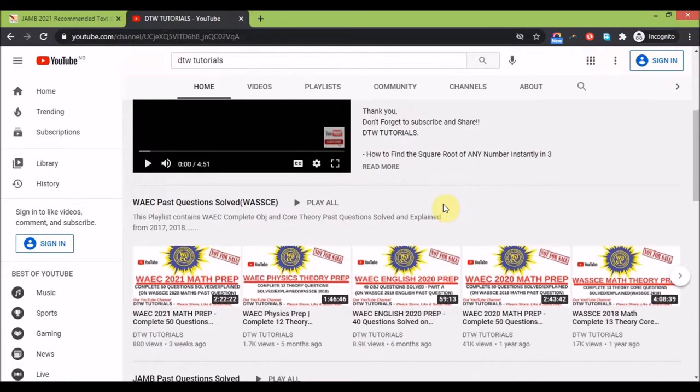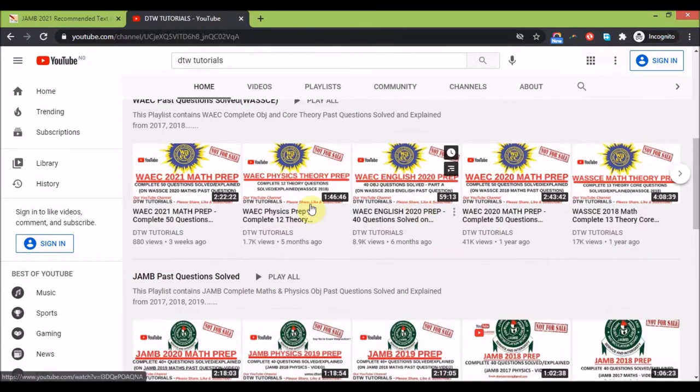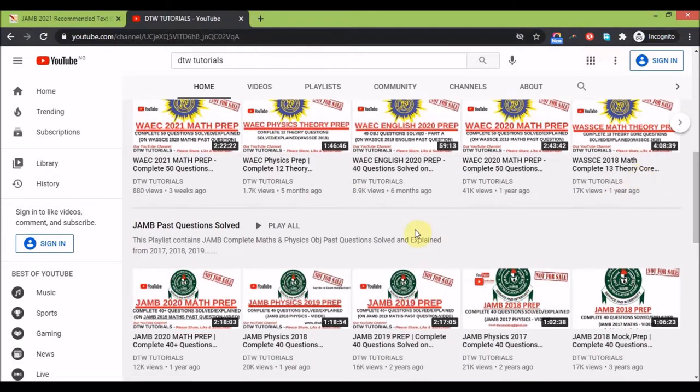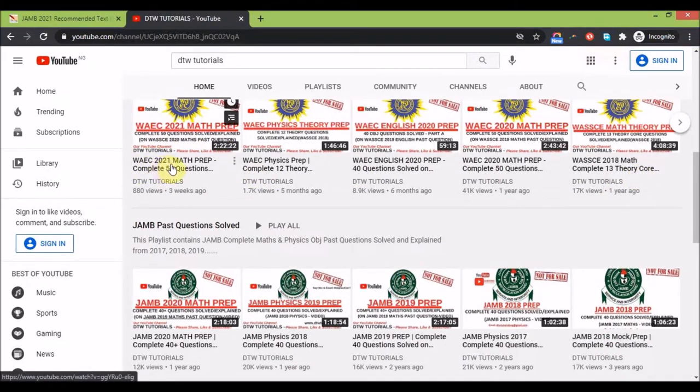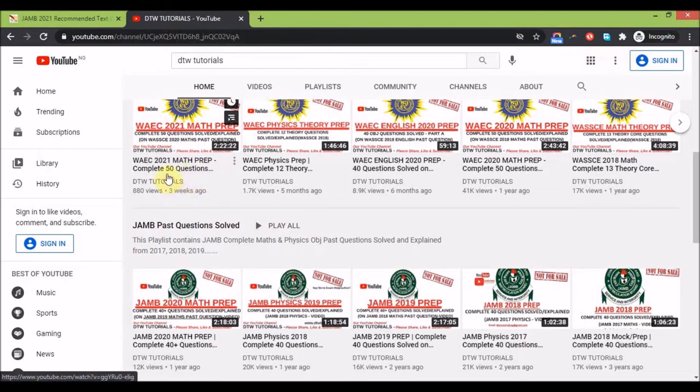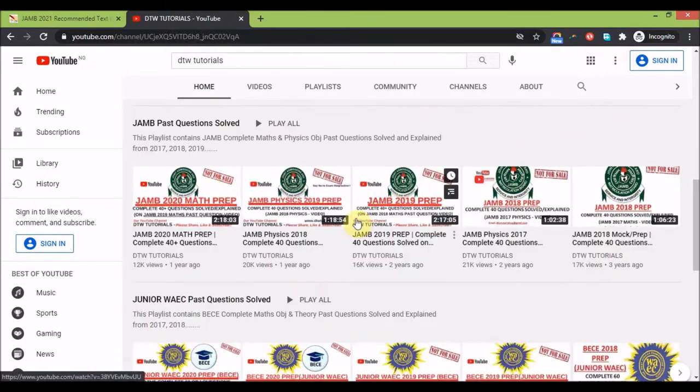This is for WAEC. I recently just uploaded the WAEC 2021 maths prep. I've also uploaded your WAEC 2020, that's last year's past question solved - the complete 50 objective questions solved. You can watch this, it's going to help you prep.